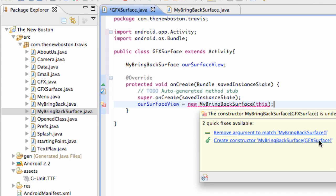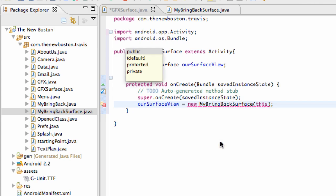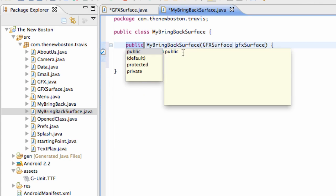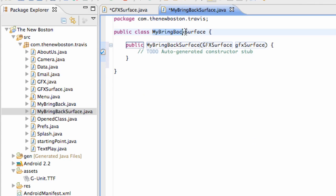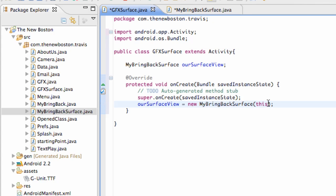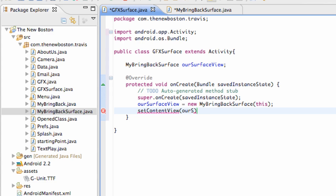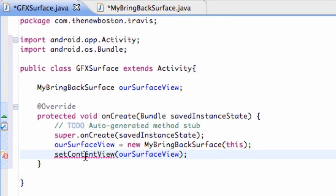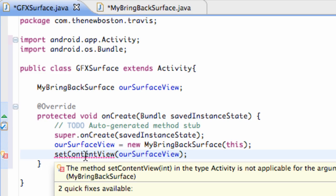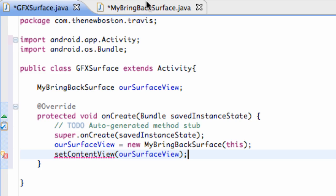Or this class. So we can just hit create constructor right here. And that's going to affect this other class which is my bring back surface. And there we go. Now what we want to do in this my bring back surface class is. Oh yeah. The other thing we need to do is set the content view of this. But you guys probably knew that. And we're going to say our surface view. And again I'm sorry. I'm in the GFX surface class. So just get that set up. And we're good to go. For now.